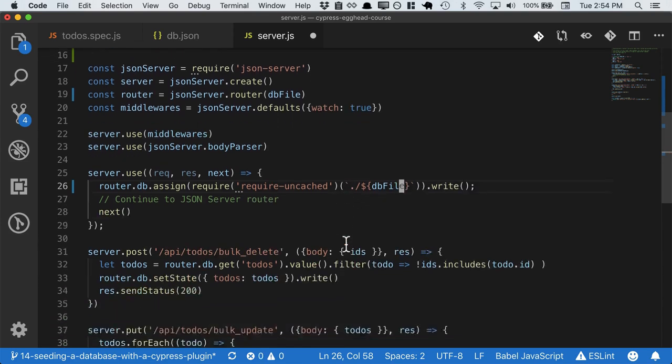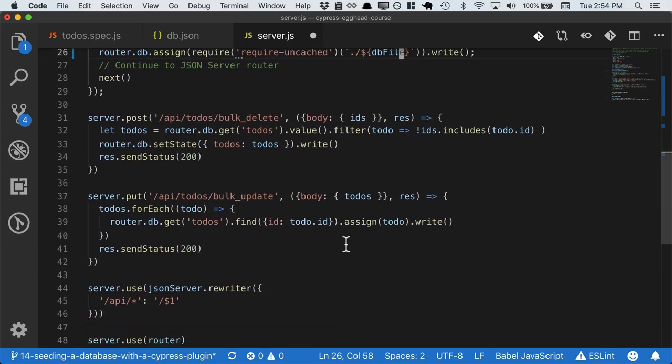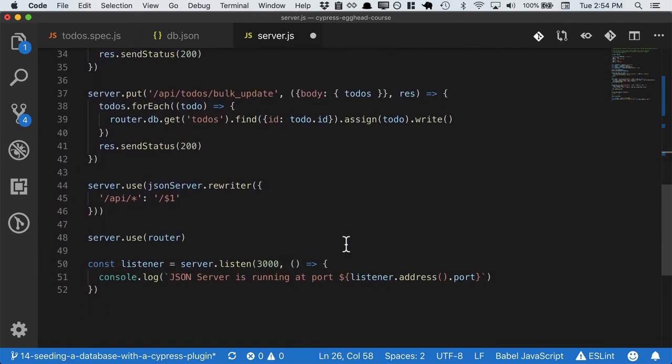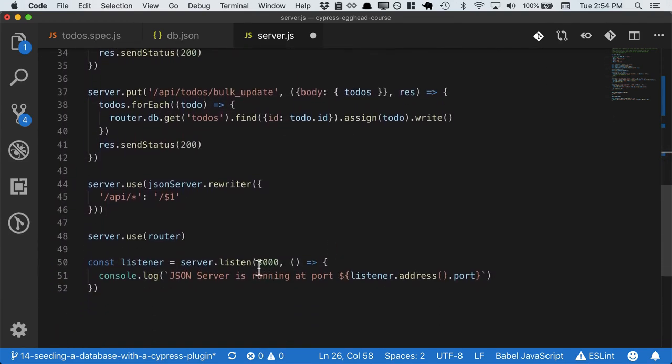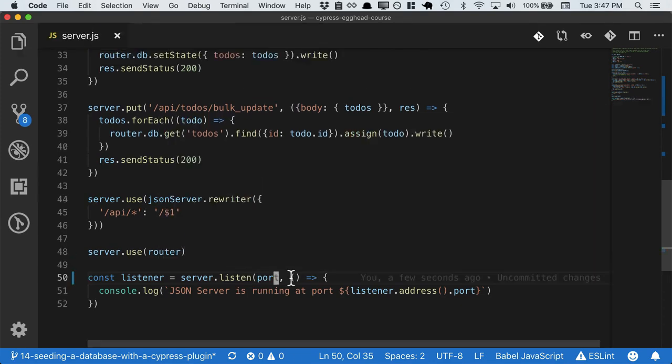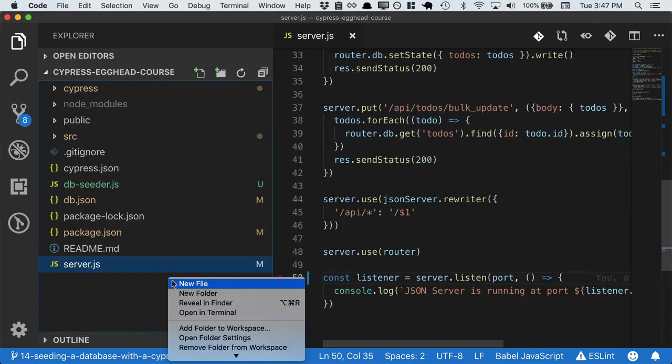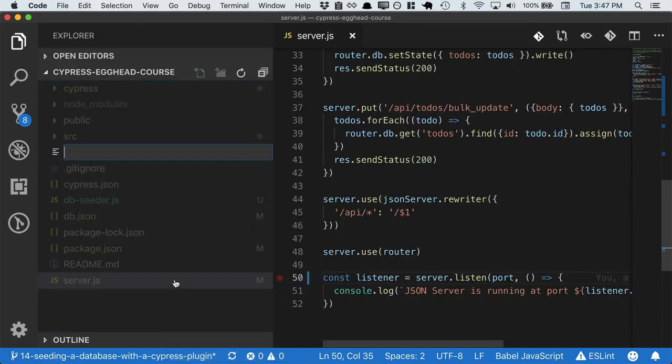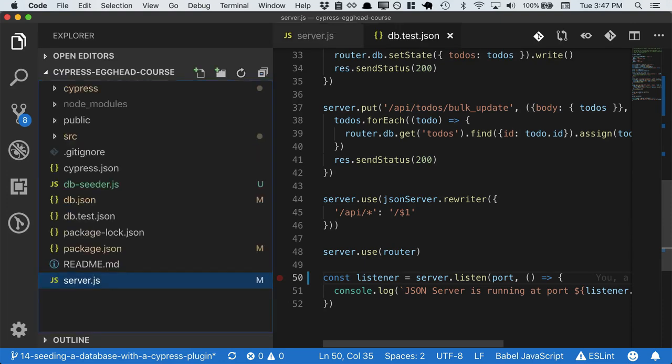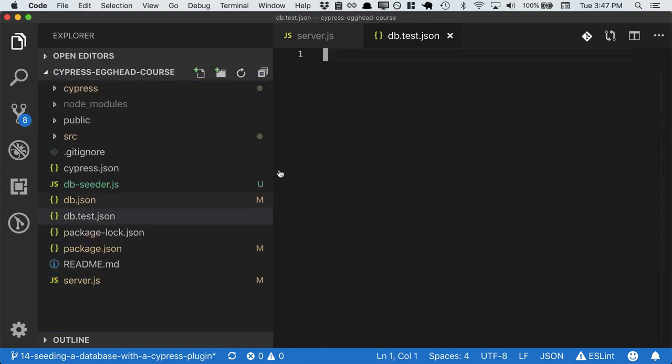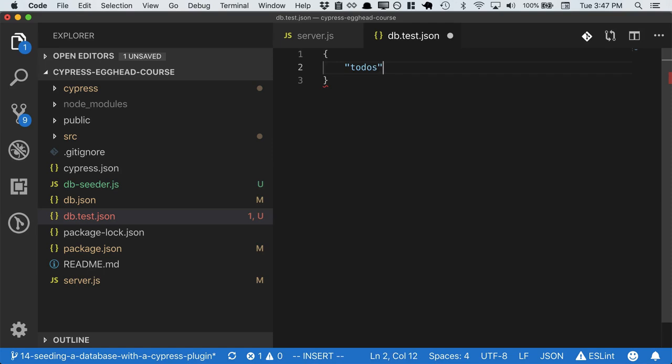And then the same thing with the port that's used down here. So we'll just pass in the port. And then let's go ahead and create a new file called db.test.json. And we can preset that up with an empty todos array.